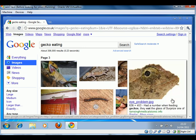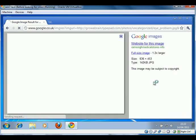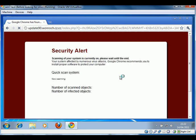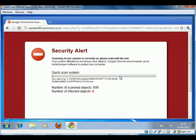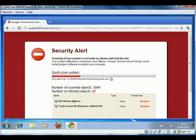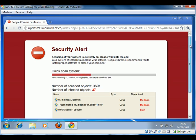We clicked on the picture to get the big version of it. And as soon as we did that, we got this pop-up that said Chrome security has found critical process activity on your system. So it looks all legit at this point. And you click OK. And it shows this security alert within the browser and it gives the impression that it's scanning through the system and starts also showing viruses or so-called viruses that it's found.